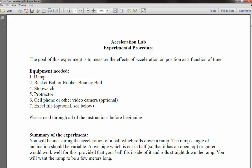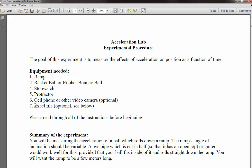Basically you're going to need some equipment for this lab. You'll need something that you can use as a ramp, something that you can roll down the ramp, some way to time the motion of the thing rolling down the ramp, and a protractor so that you can set the angle. If you have a cell phone or video camera that you can use to video the motion and replay in slow motion, that will be pretty helpful, although it's not strictly necessary.